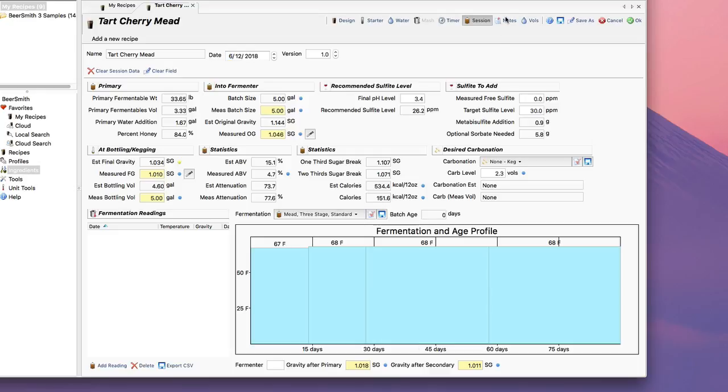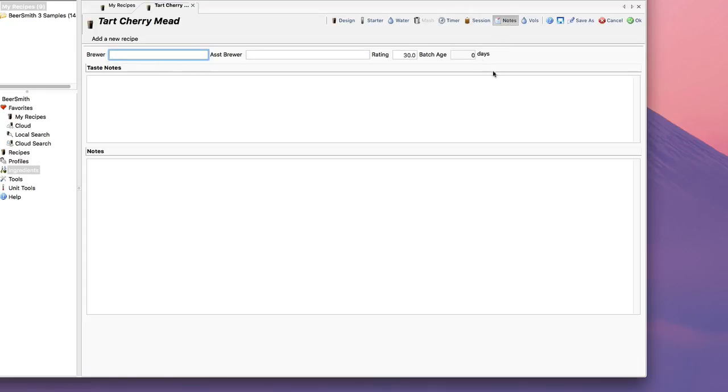You can also go to the Notes field and play with notes, and it does show you the batch age now, so I can know my mead's up to 90 days or 60 days or whatever and it's ready to sample.